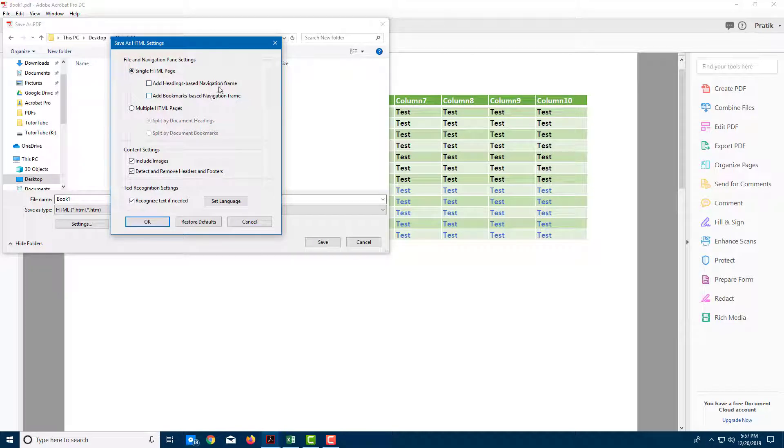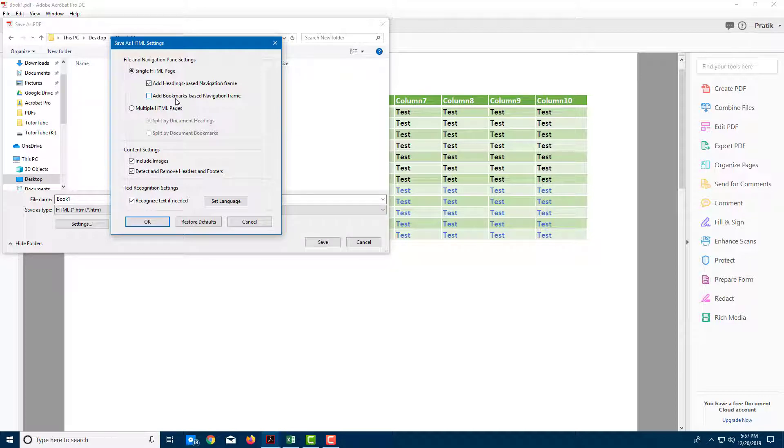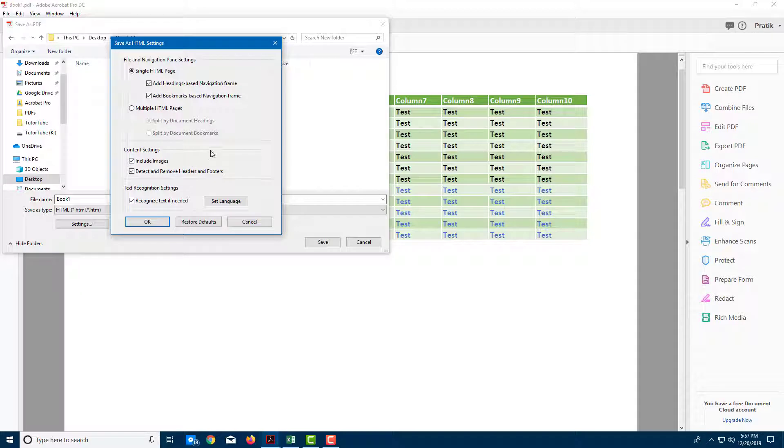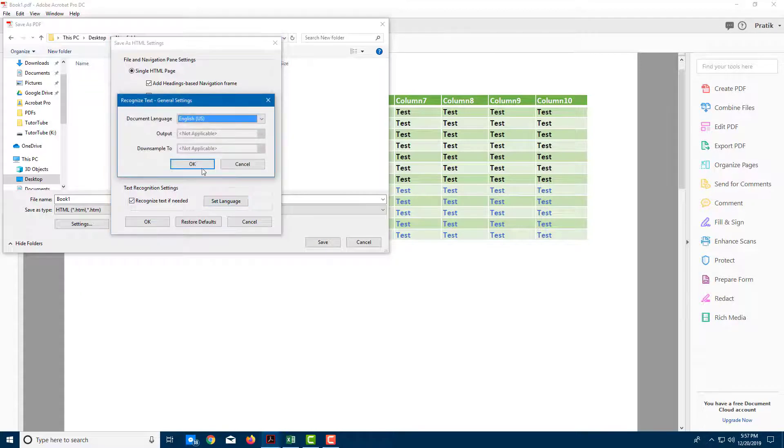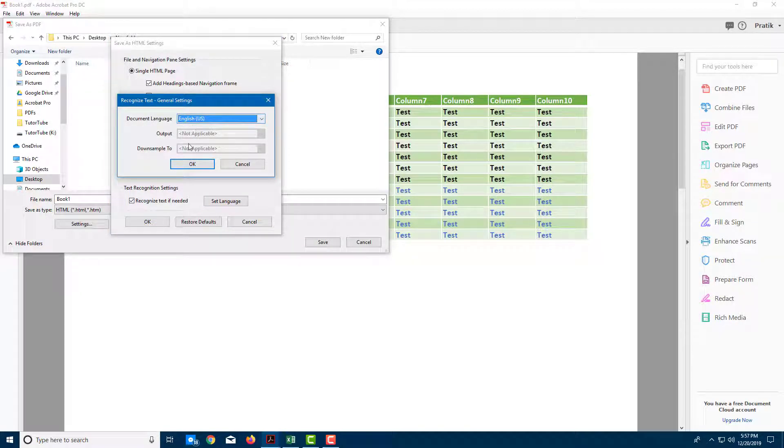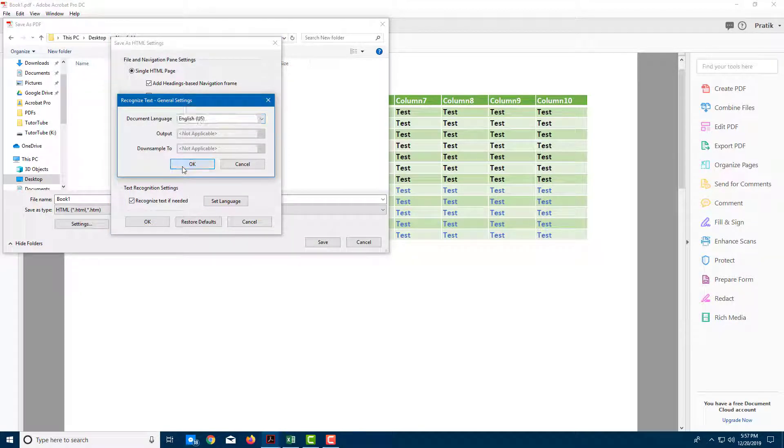You can also add in headings based on navigation frames here, and you can add in bookmarks as well, so it creates hyperlinks according to what it is. I can also include images and so forth. I can also recognize the text if it is a scanned document. I'm going to set it into English as default.